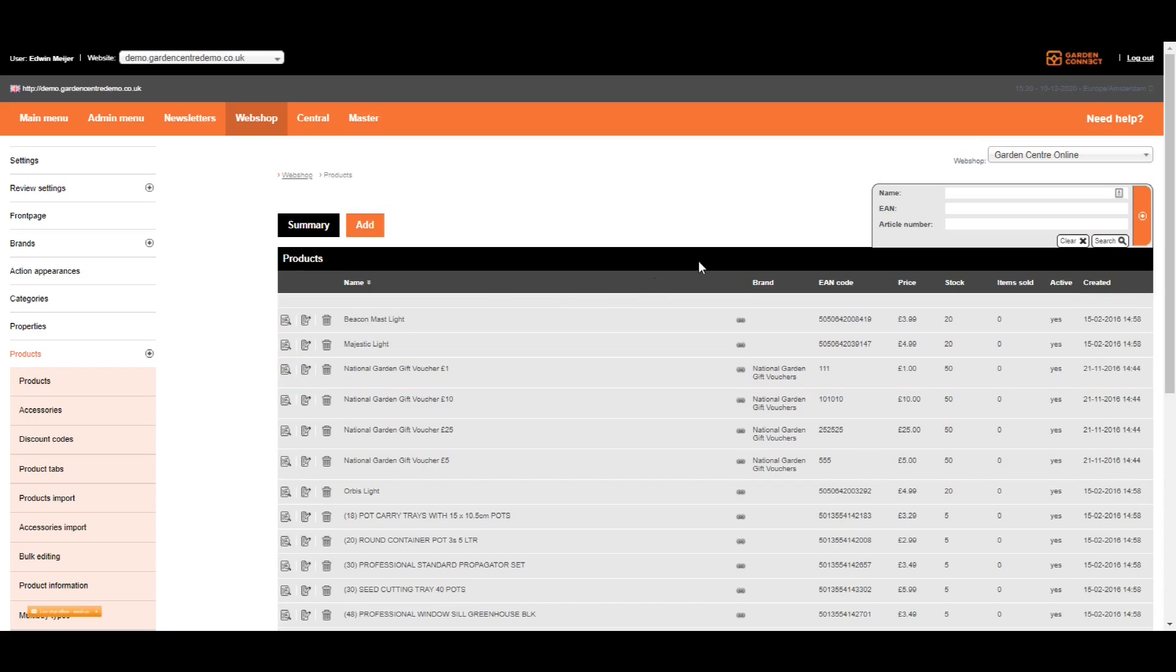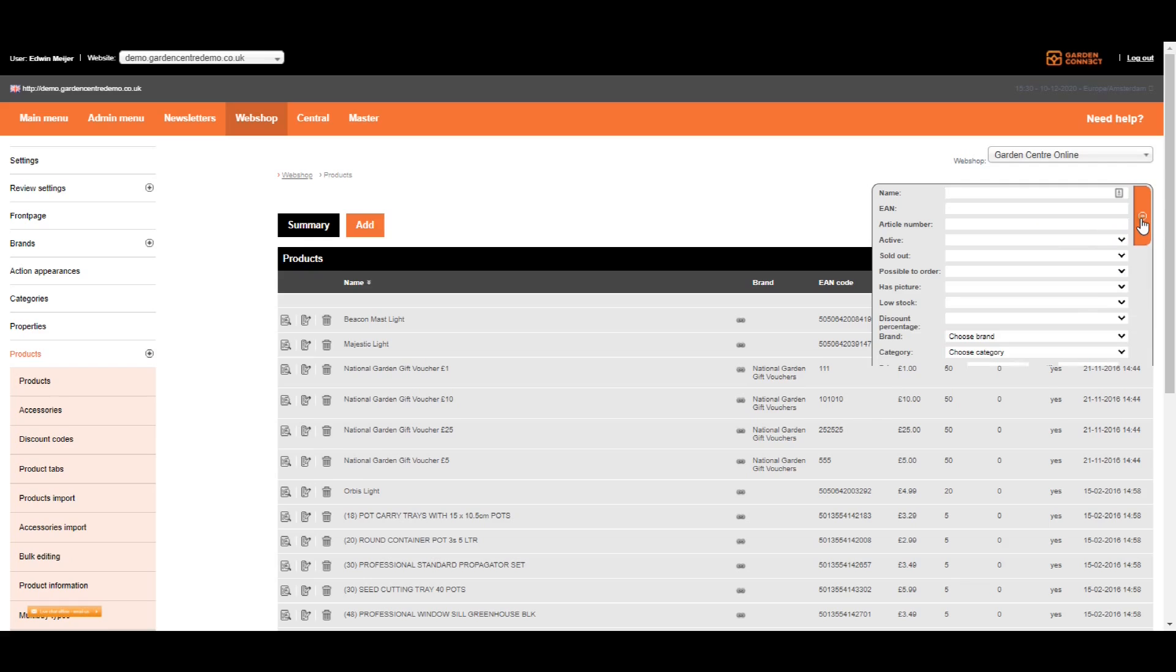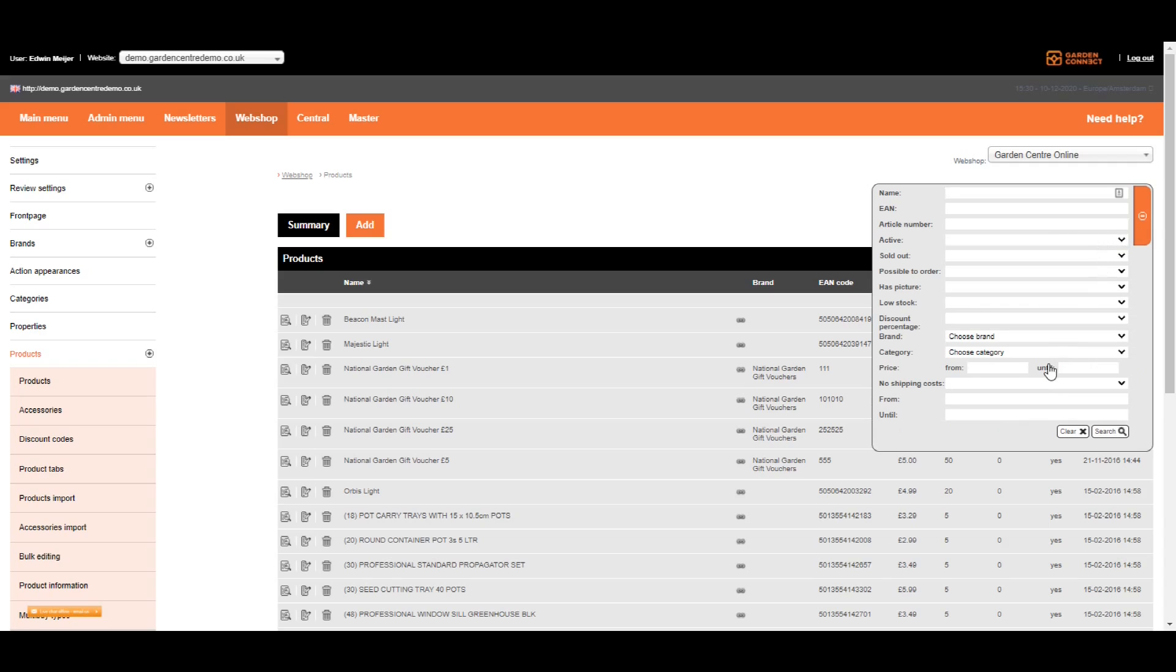First of all, on the right, you can use the search option to search on name, EAN or article number. If you click on the plus icon, you get more options. So you can select the items you're looking for. Select all activated items or just narrow it down to items from a specific brand. Once you're ready, click on search. If you want to see all items, click on clear.